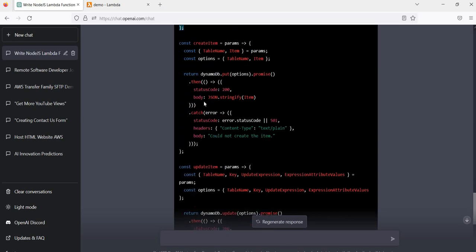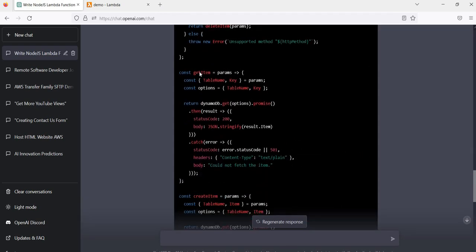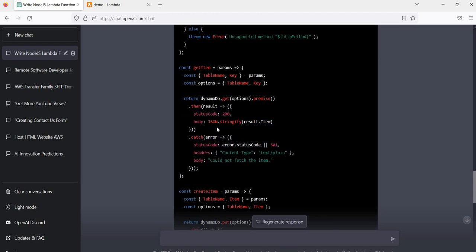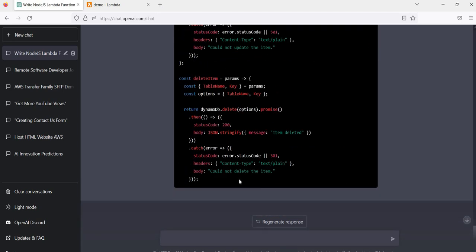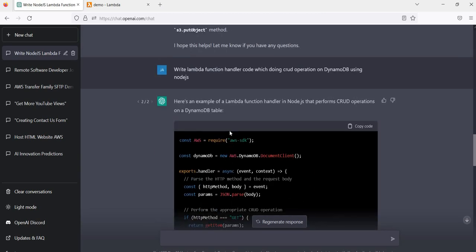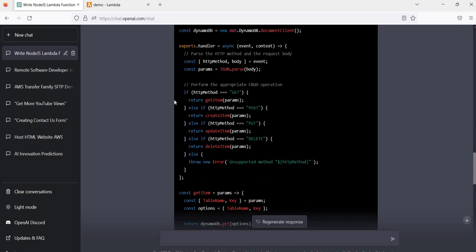The getItem, createItem, updateItem, and deleteItem operations are all written properly. For example, getItem does the get operation relevant to the particular table and catches any errors. This is the smart way ChatGPT writes this kind of Lambda function code for us. This is just a quick idea of how developers can utilize this tool — not just to write Lambda function code, but for writing any kind of code. You can generate a snippet and then copy and tweak it as per your needs.